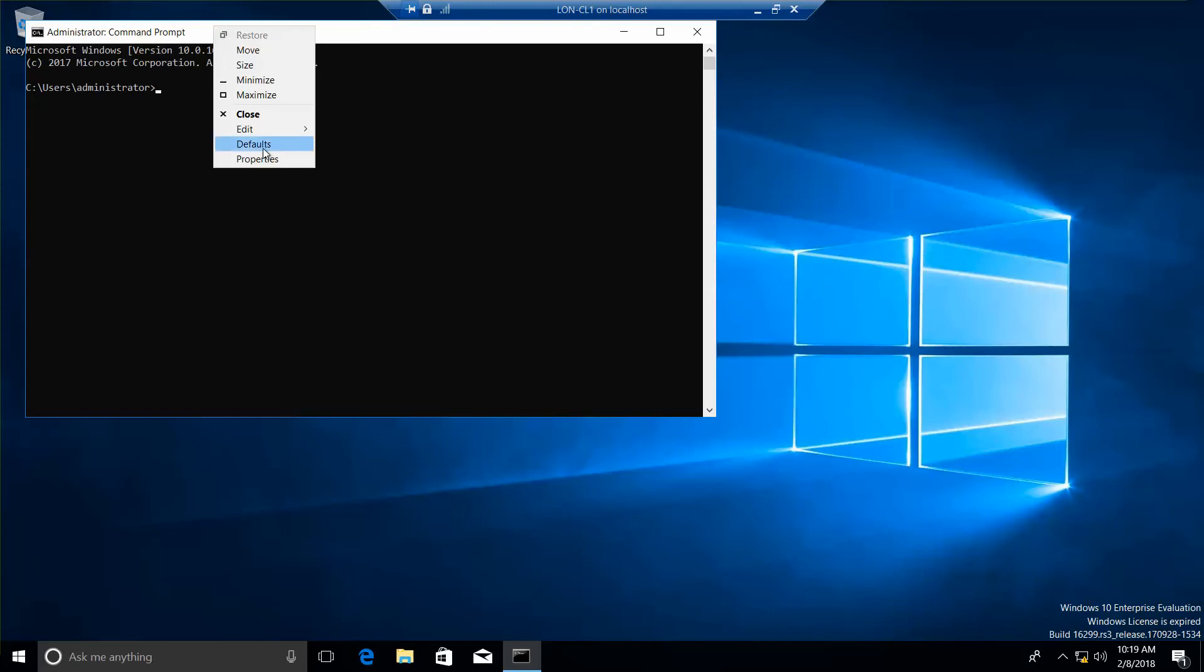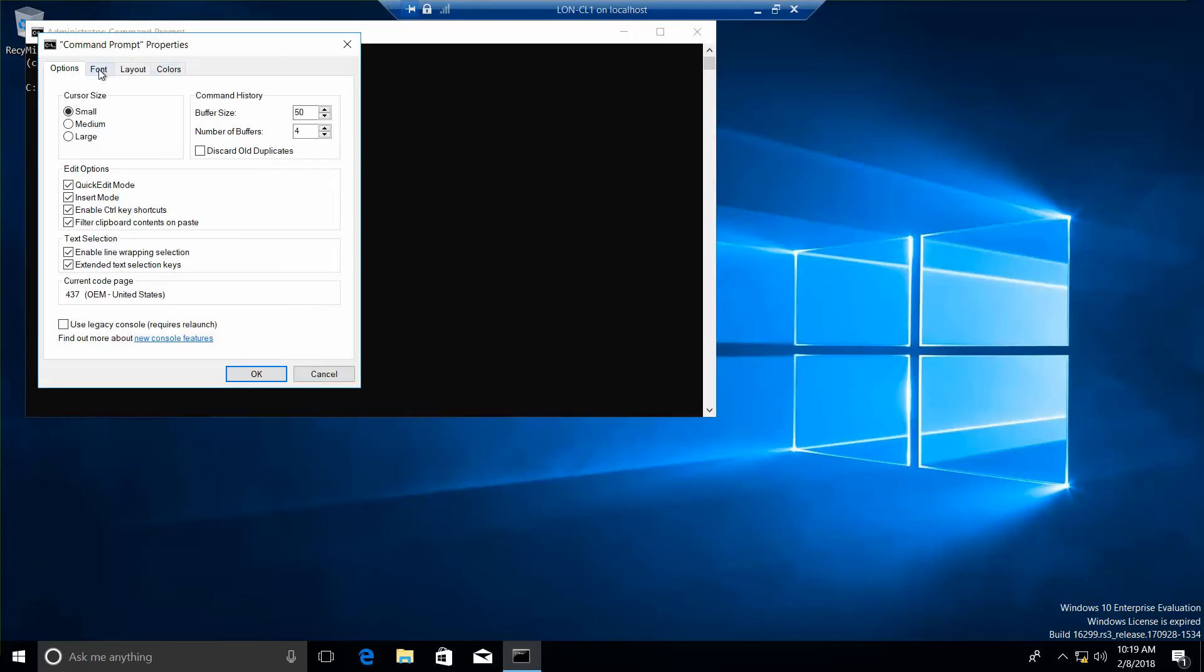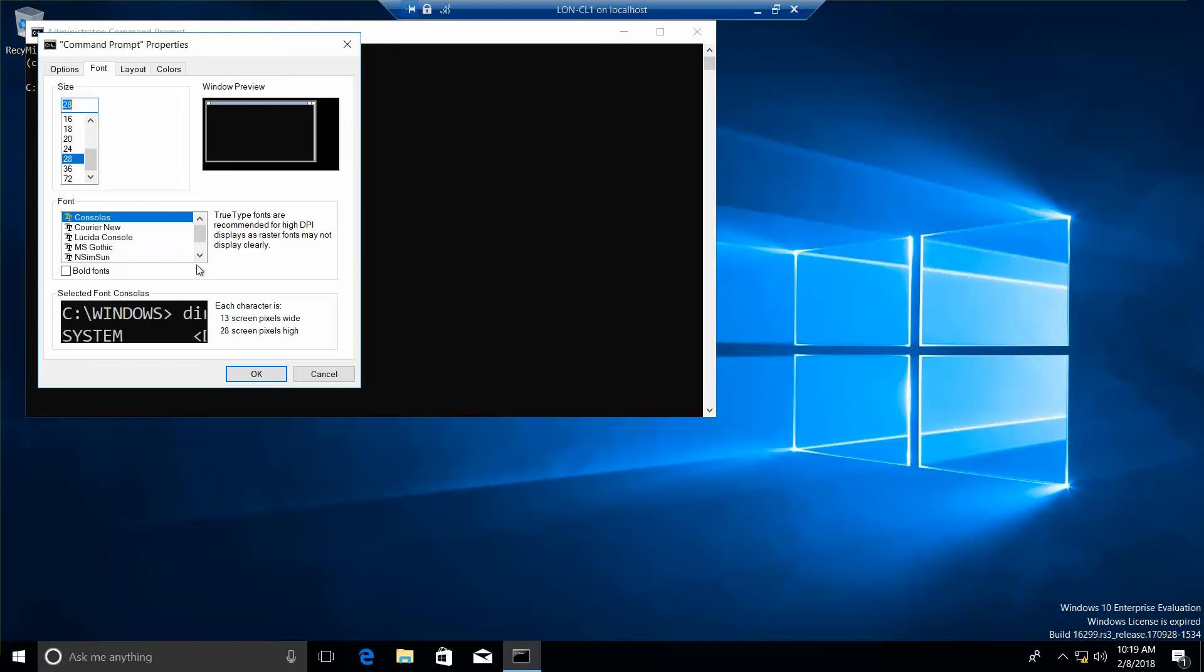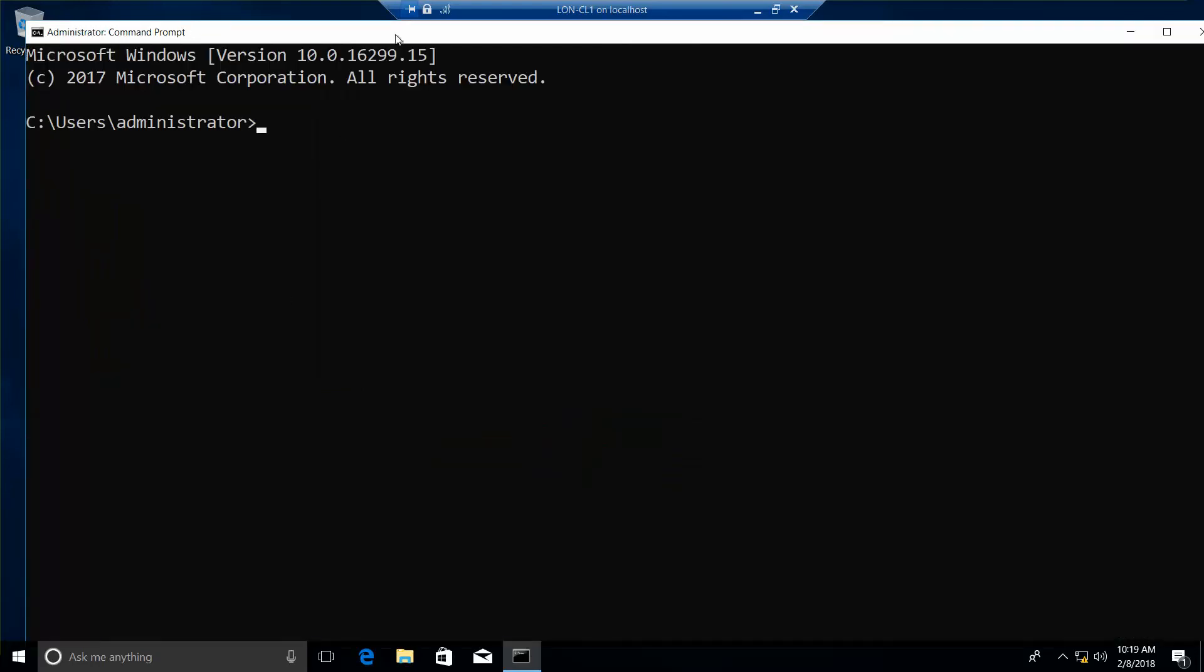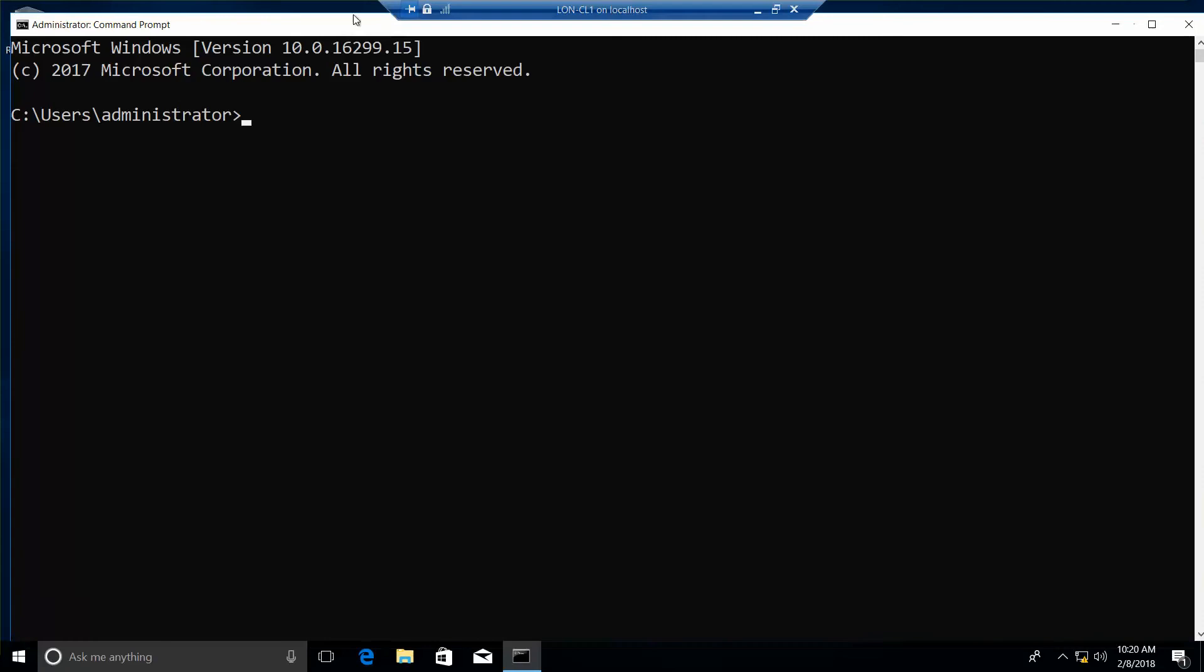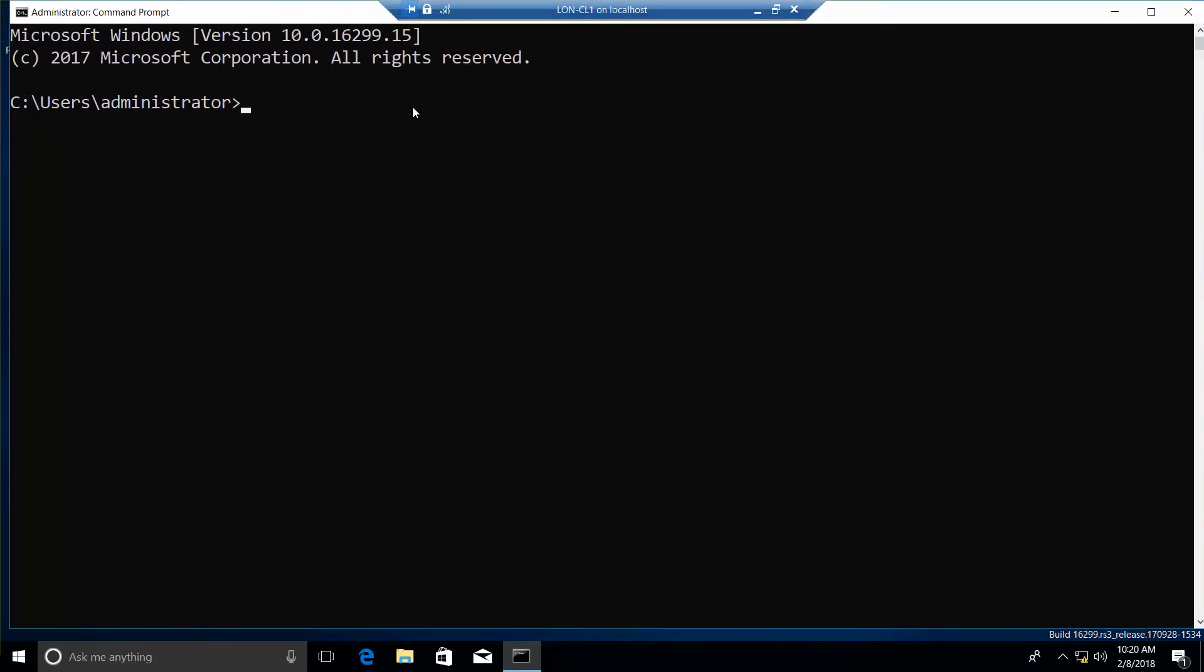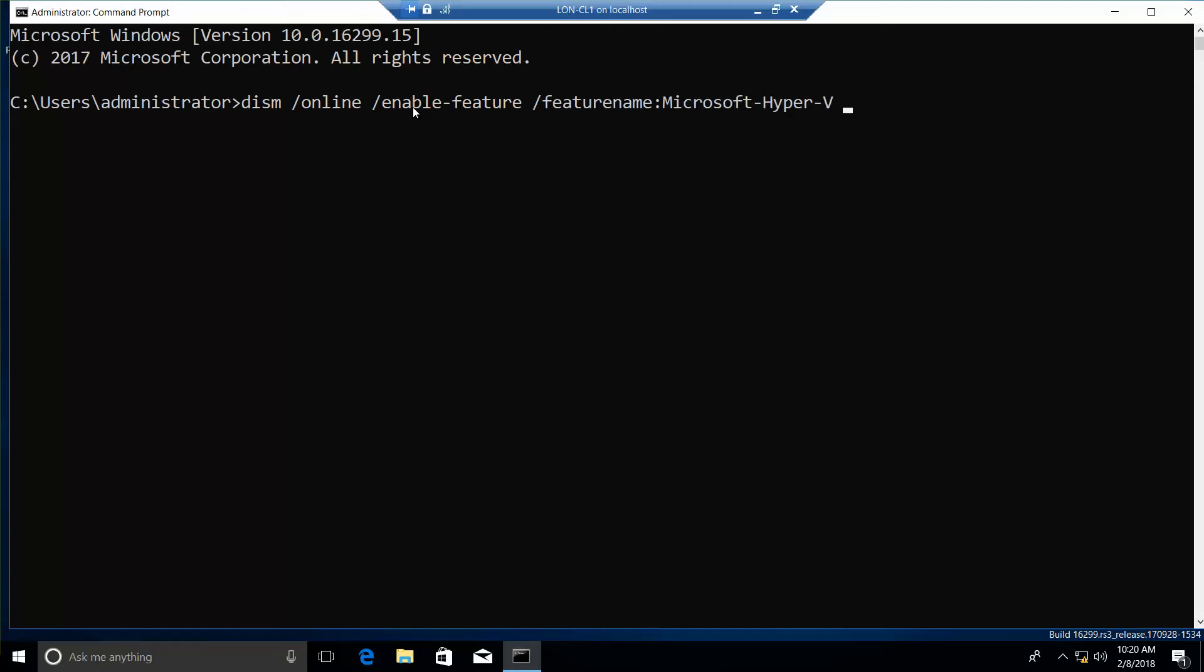And now I'm just going to change my properties of my font just so it's easier to see. Okay. Now we're going to execute this command. We're going to type in dism space forward slash online space forward slash enable dash feature space forward slash feature name colon Microsoft dash hyper dash v space forward slash all.